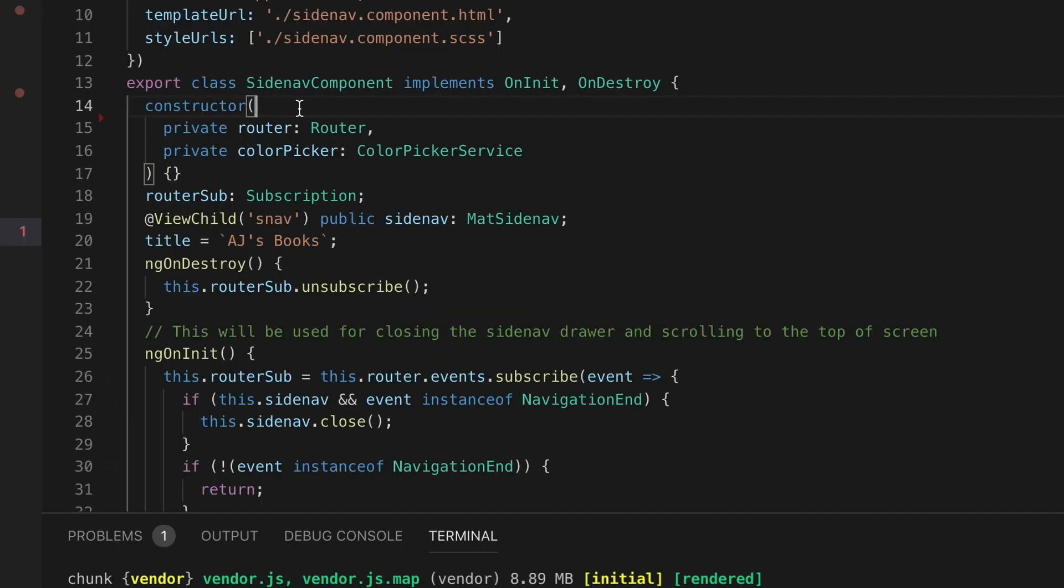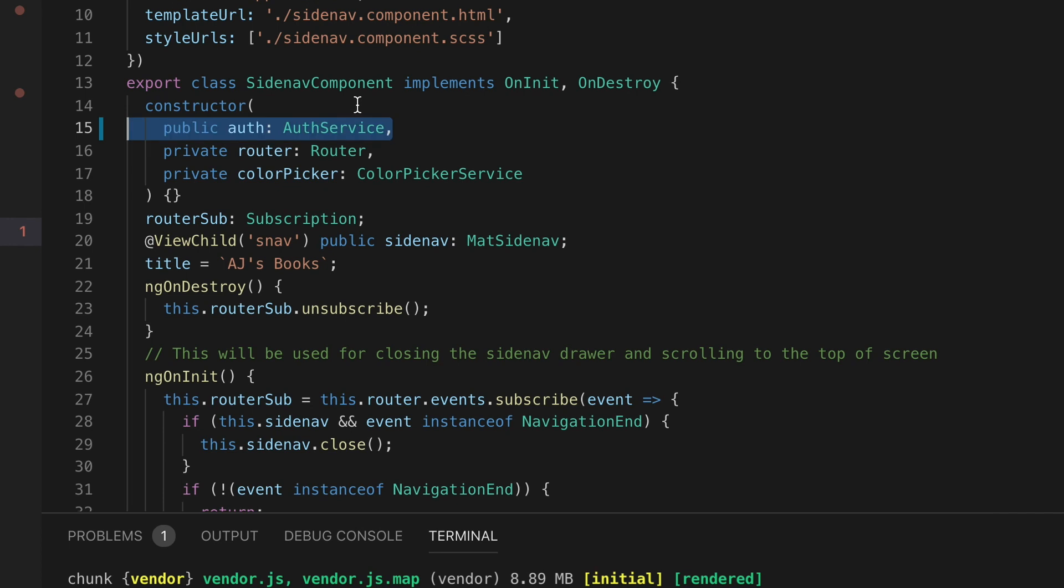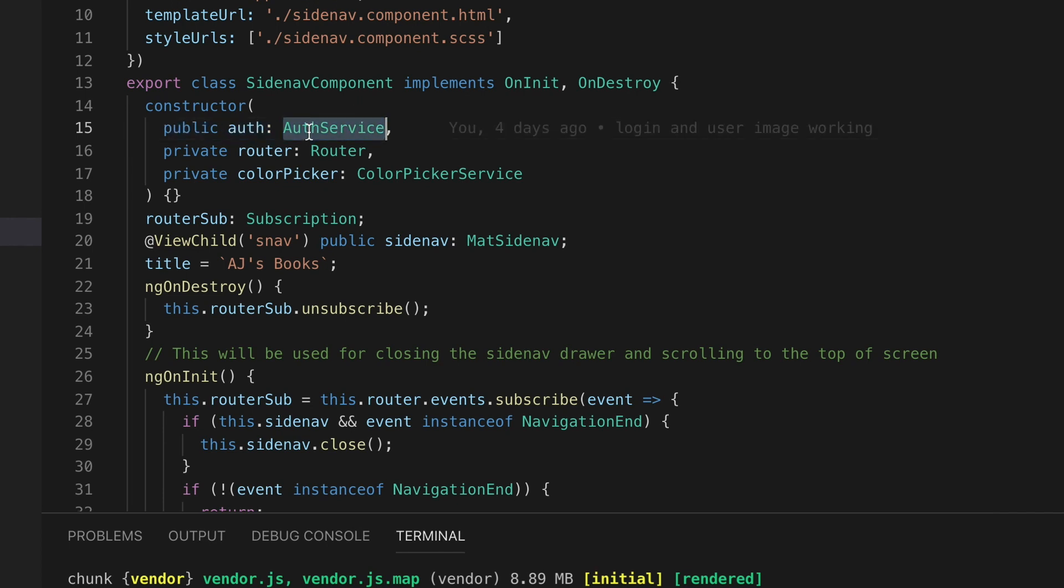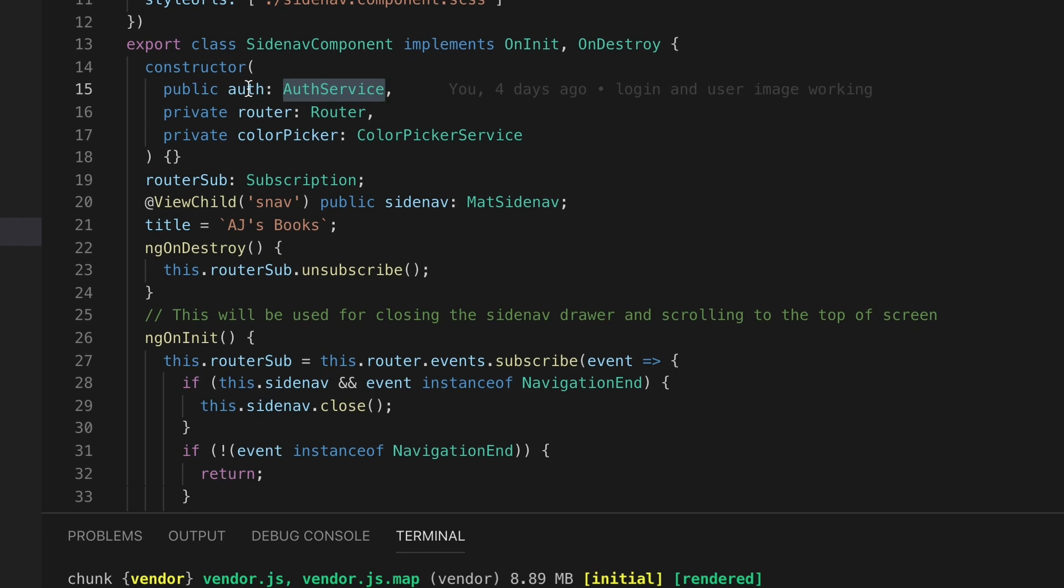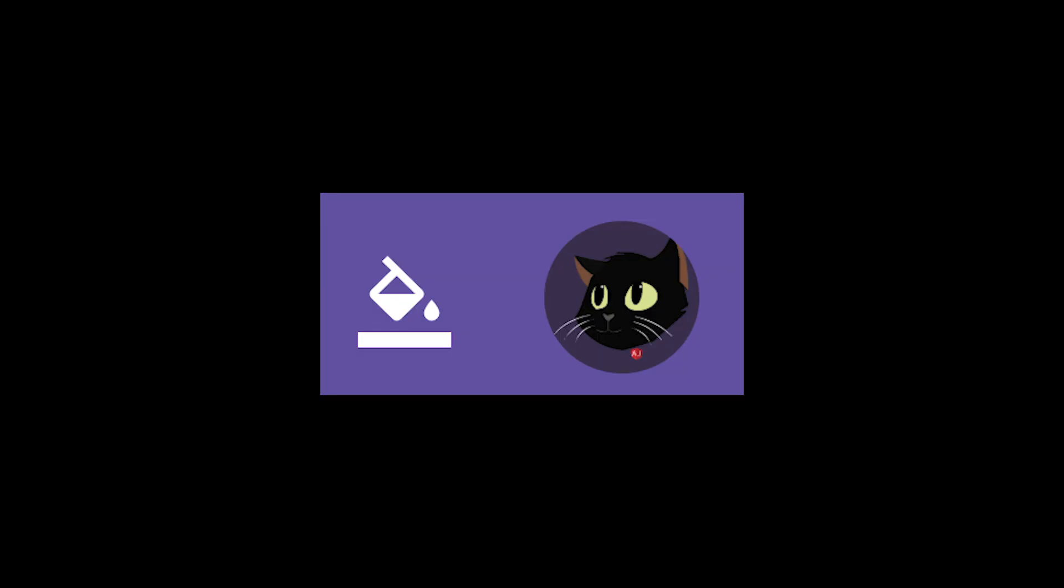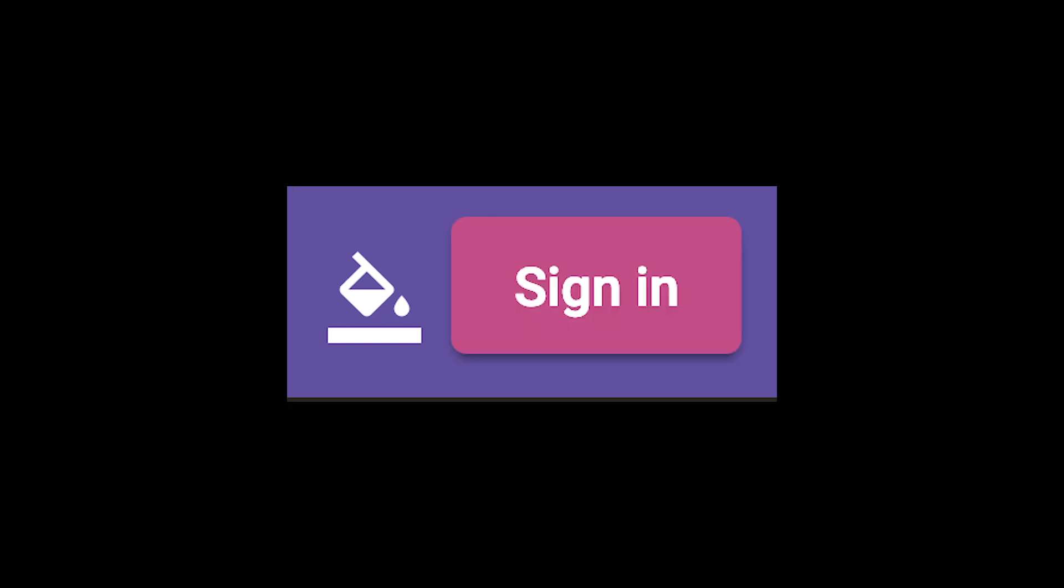Now that we have our authorization service set up we can use dependency injection in our side nav to include it and then we can use auth throughout our side nav portion of the app.